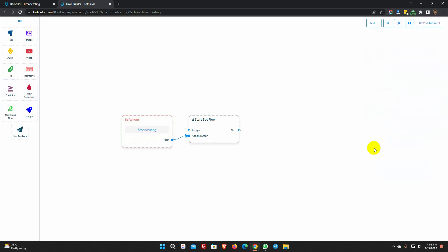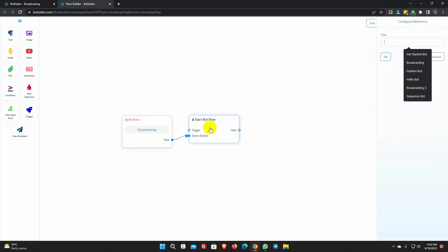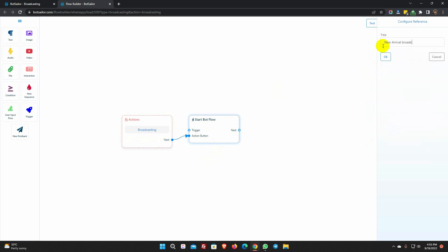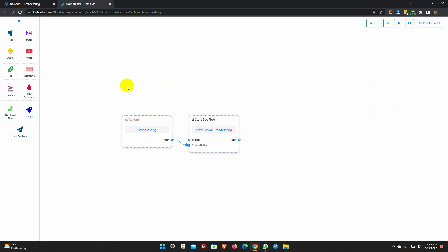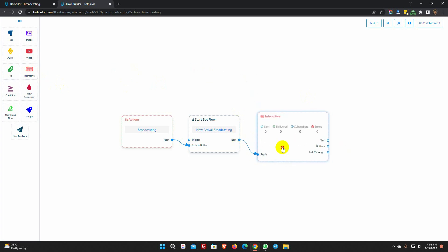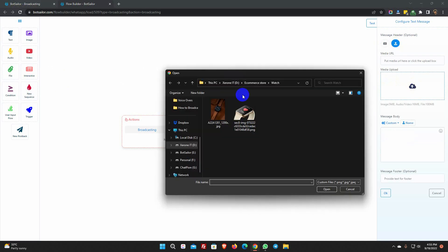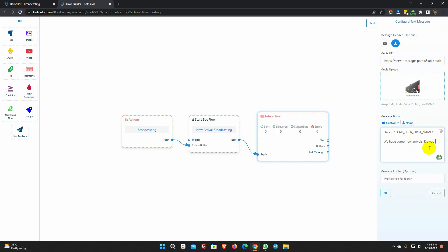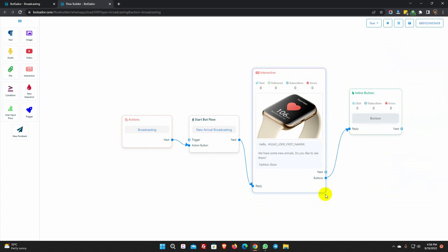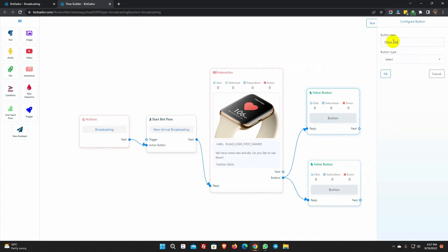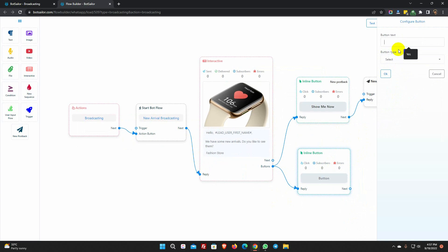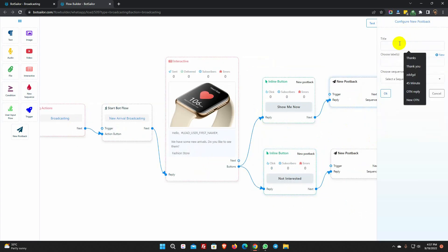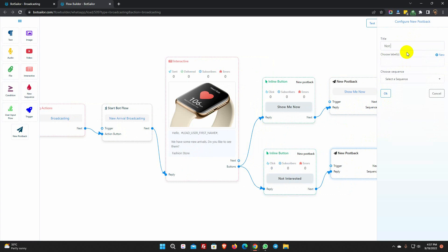Click on the OK button. Now double-click on the Start Bot Flow and give a name for it. Let's add messages — we can add any kind of message. I am adding an interactive element with buttons. Let's also add some text.